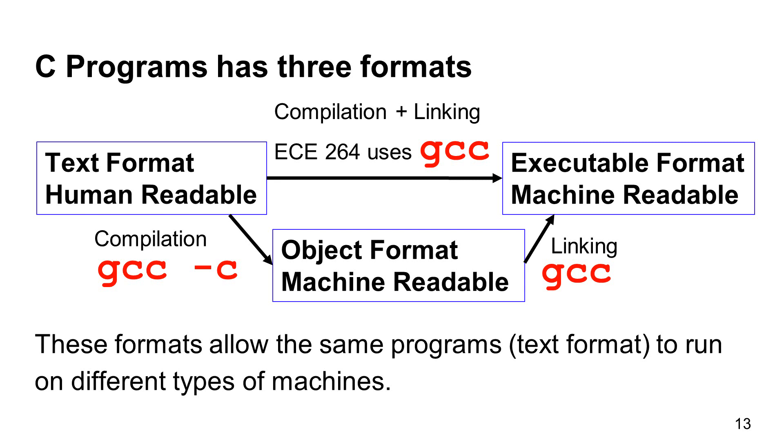C programs have three formats. The first format is the text format. This format is readable by humans, but computers cannot understand this format. The second format is the executable format. The executable format is readable by computer, but not readable by humans.